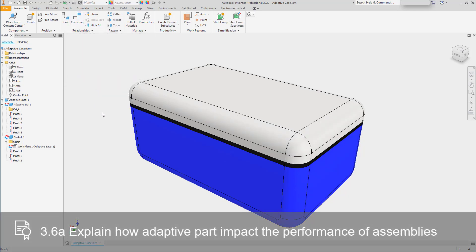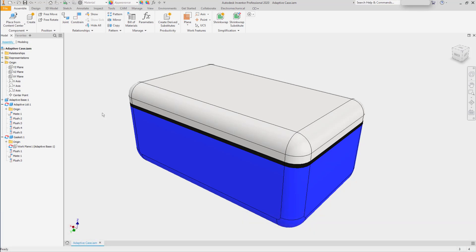Adaptivity is a phenomenal tool for building quick assemblies and having things stretch into shape. However, every time you make a modification to a component, those adaptive relationships need to be evaluated.